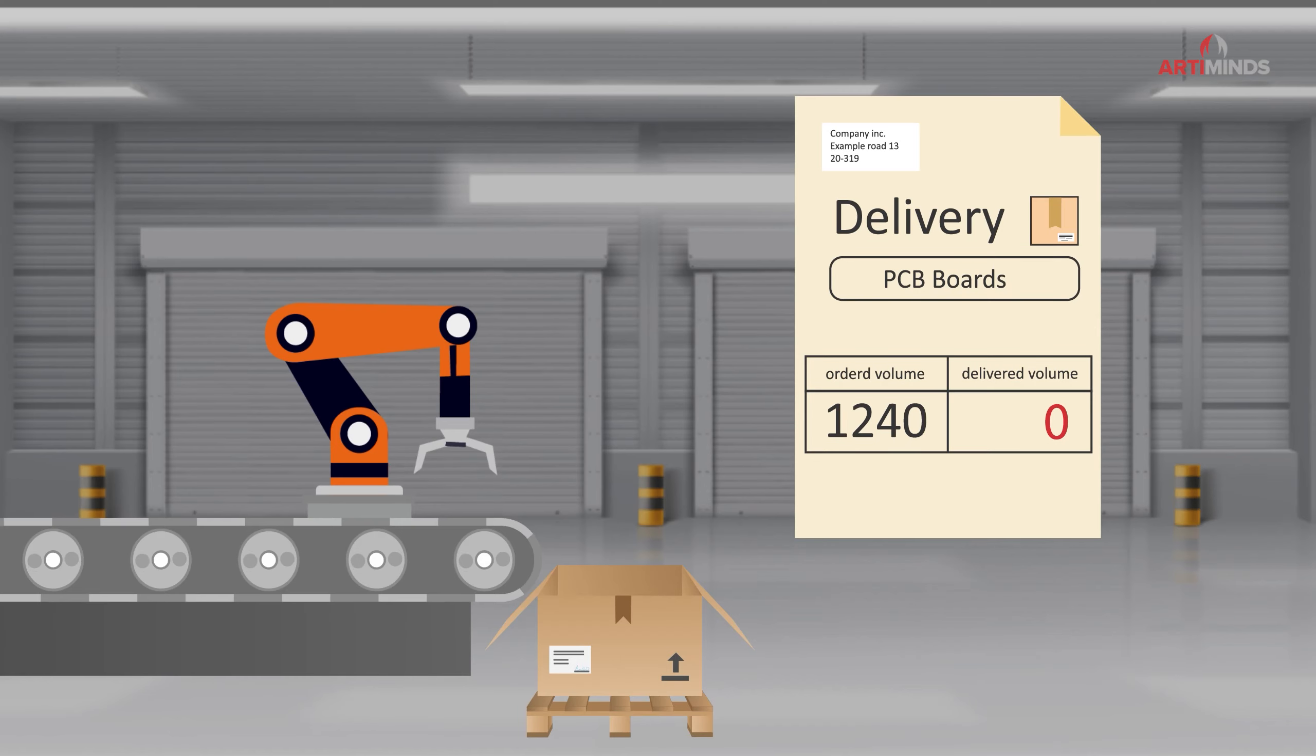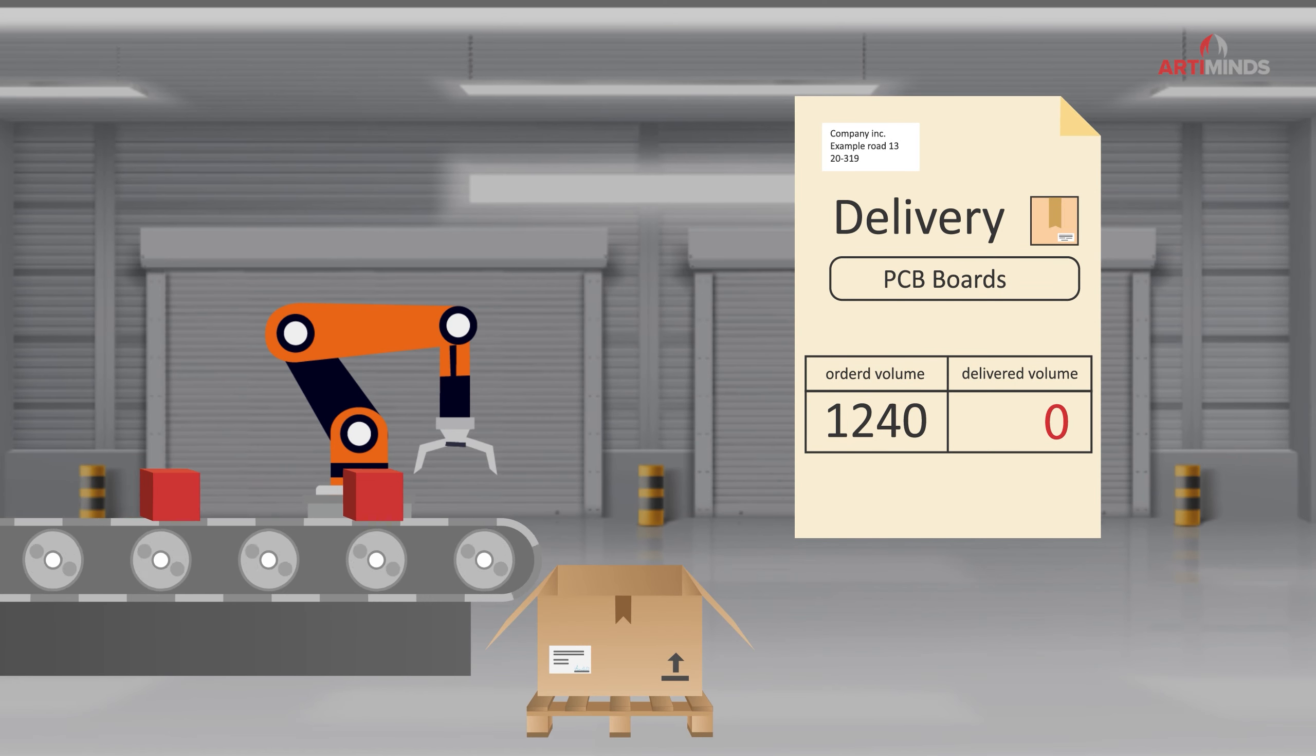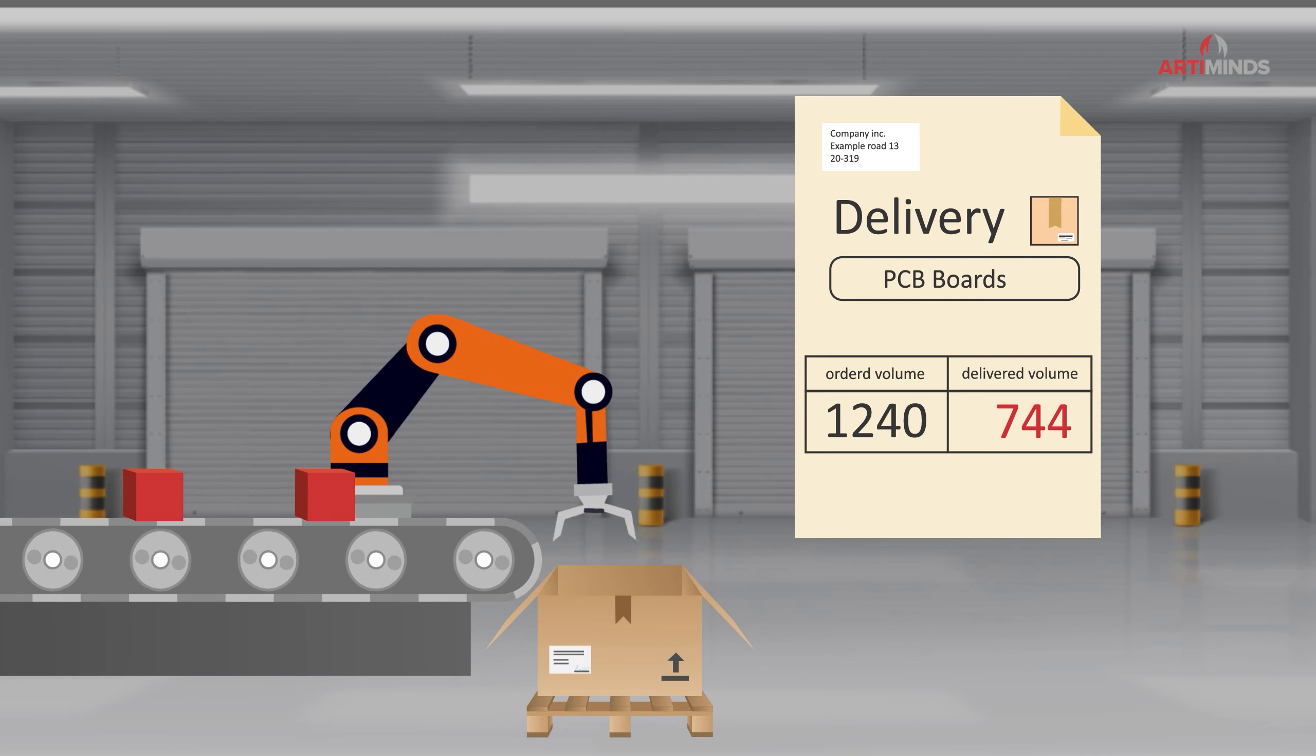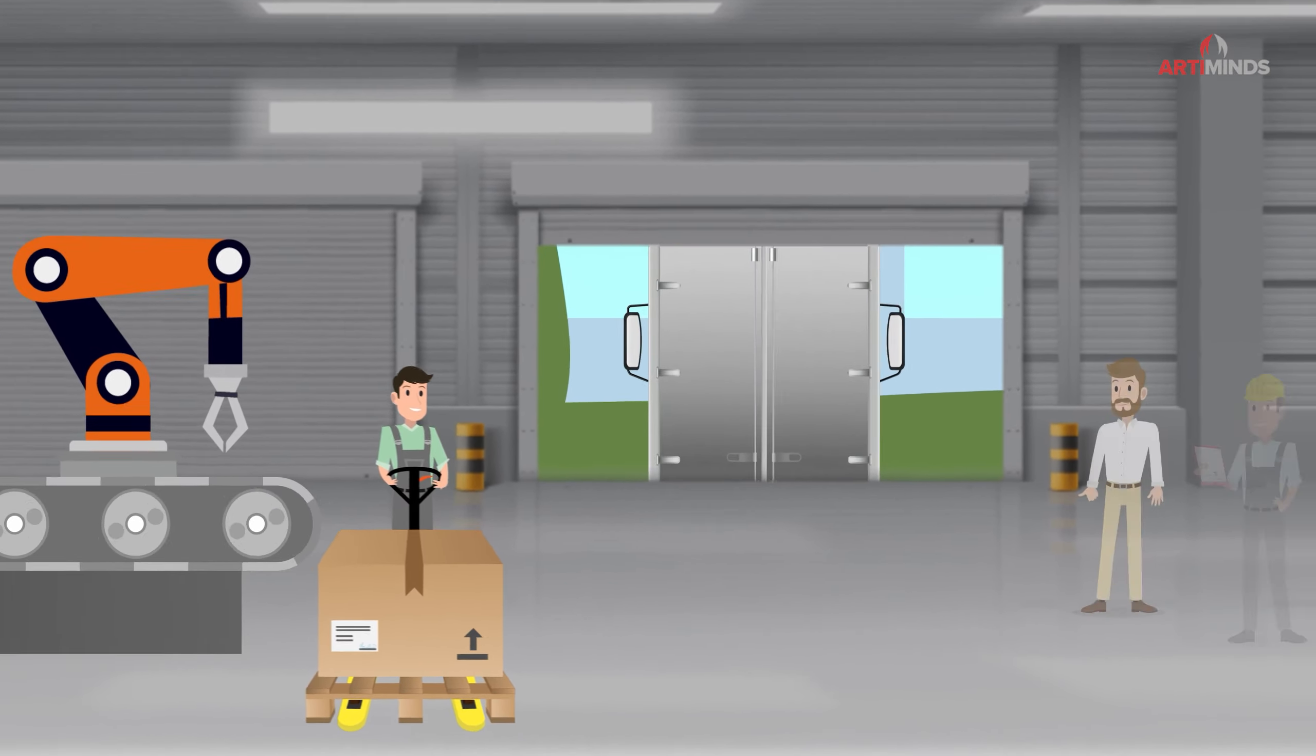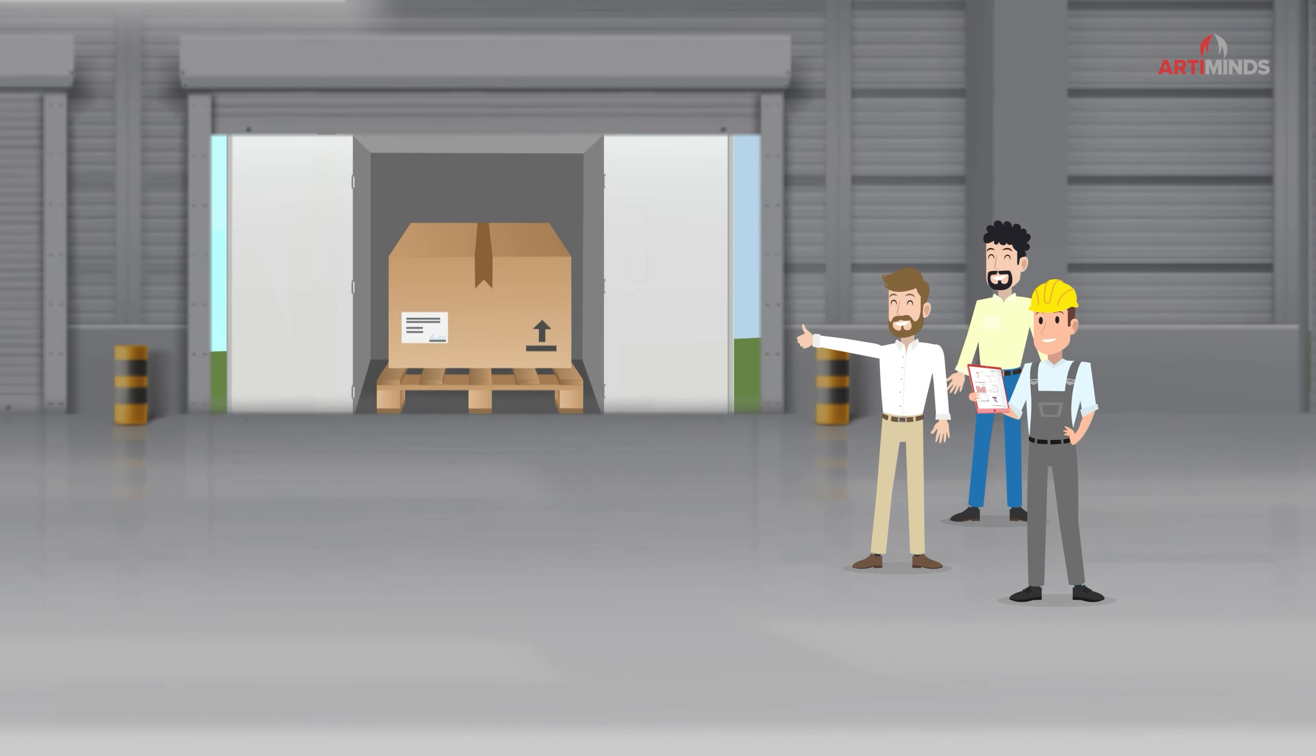Thanks to ArtiMinds LAR's process-based data analysis approach and the automatic optimization of teach points, Marcus' team can now easily meet qualitative and quantitative delivery requirements at all times.